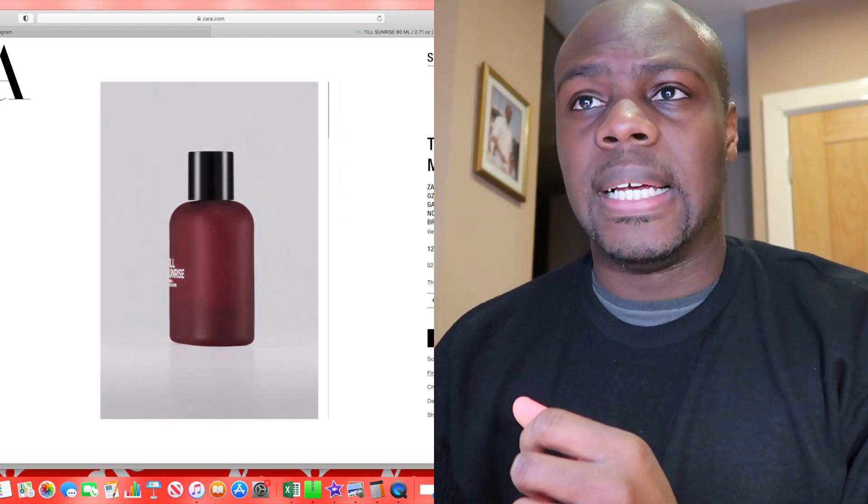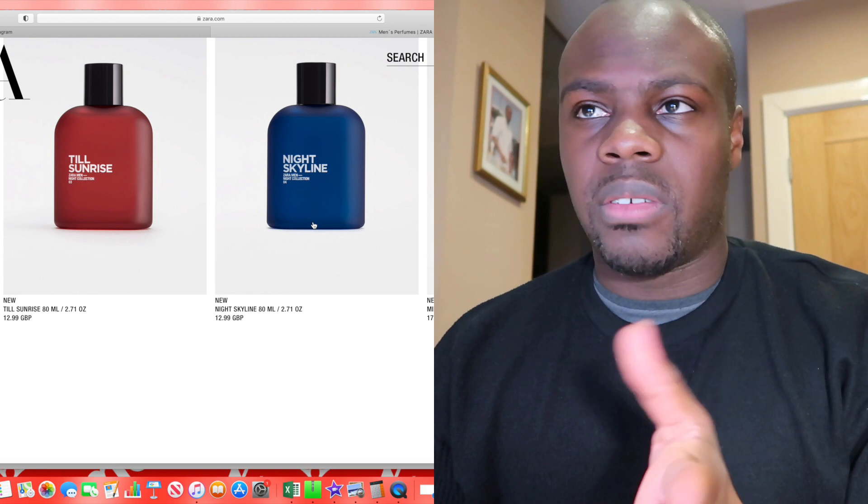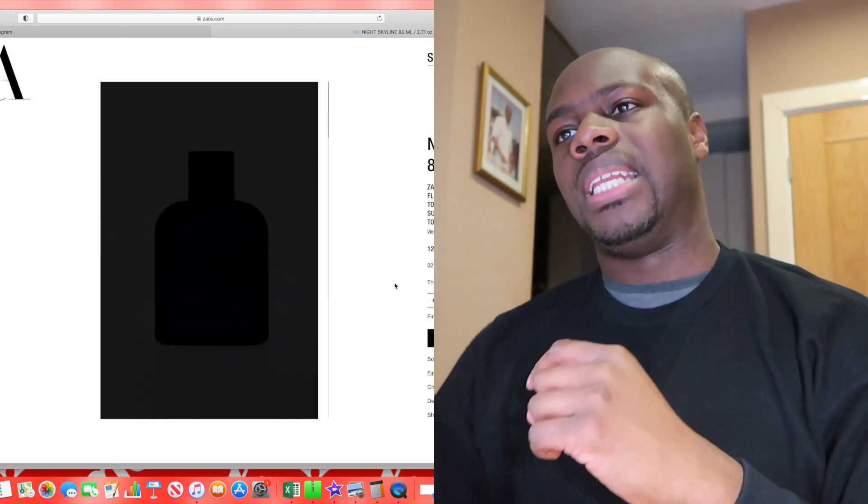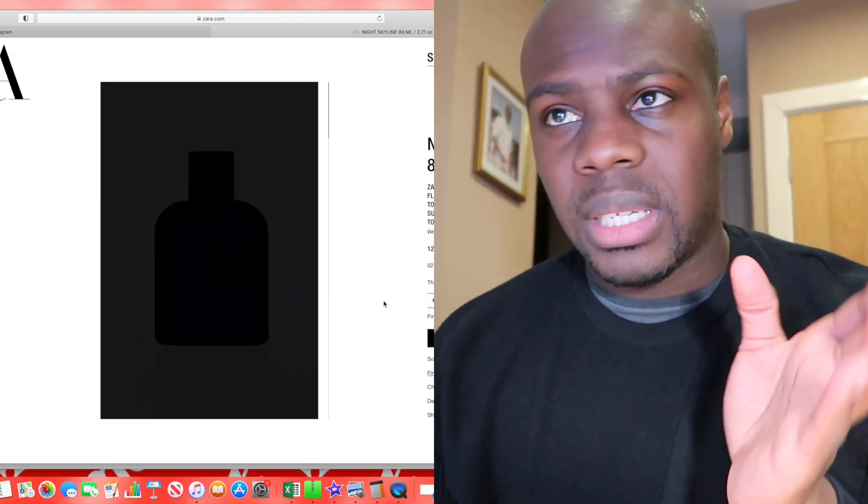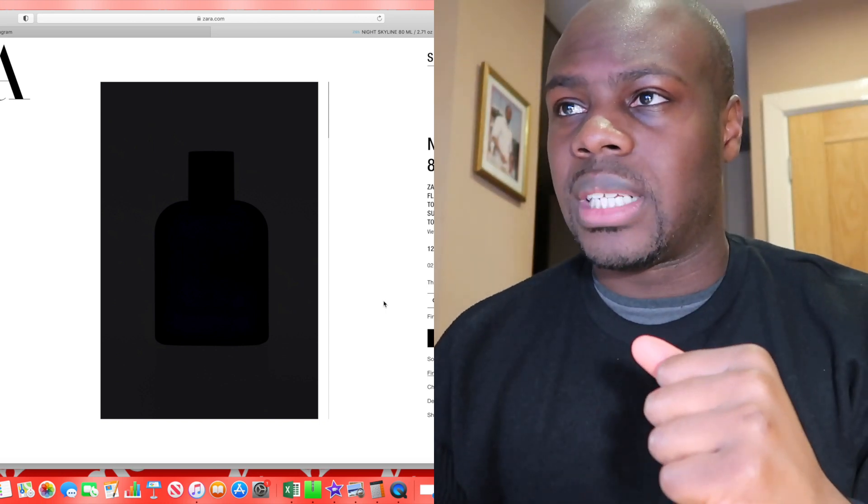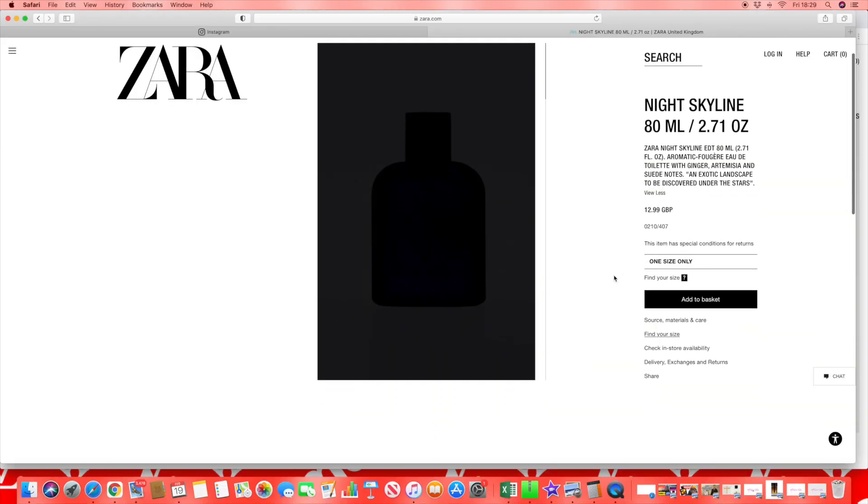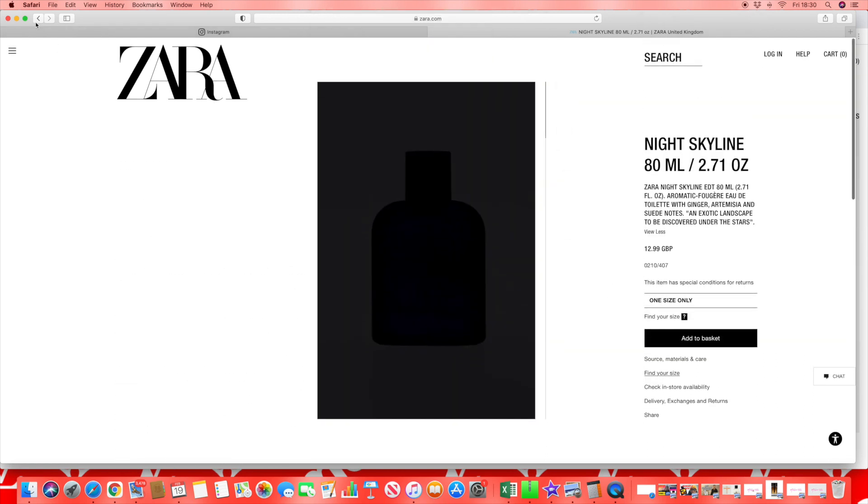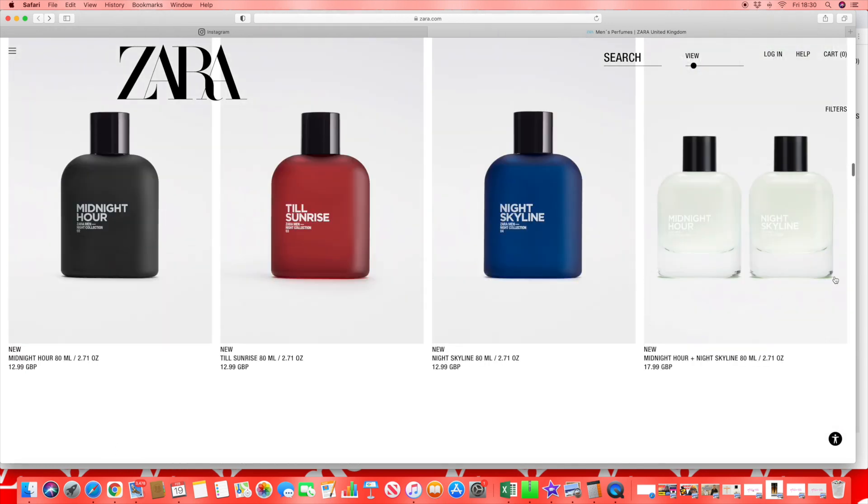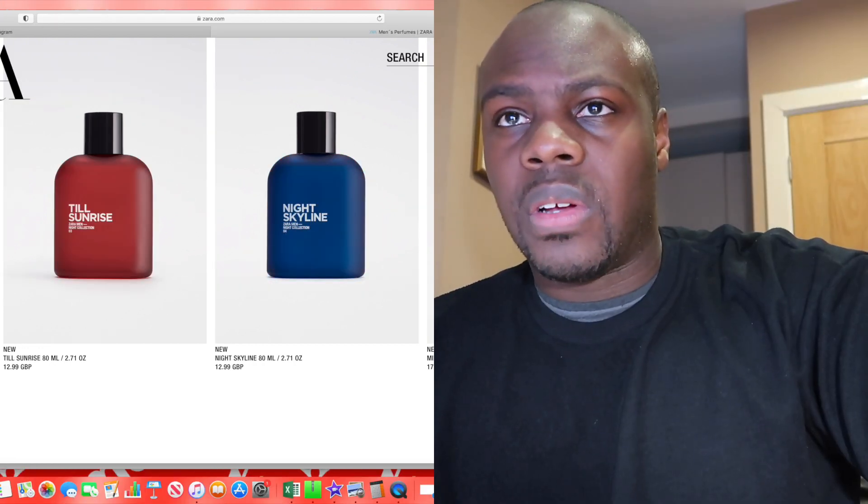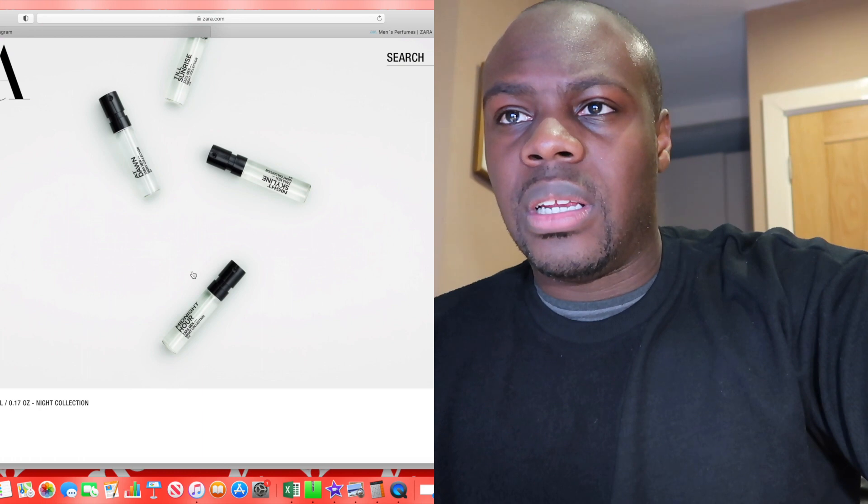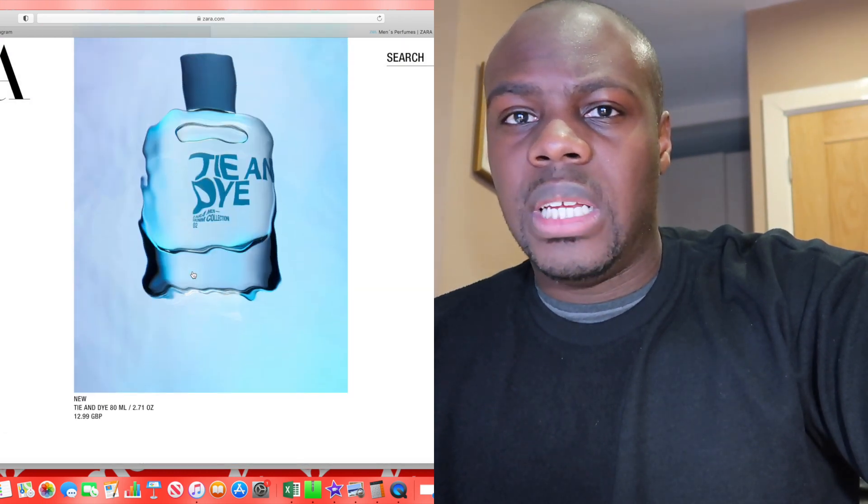Sometimes with these fragrances maybe the colors also give it away, but you just got to be realistic. I think the problem is the longevity and the projection of a lot of these fragrances. This one is Night Skyline with ginger, Artemisia, and suede note. Suede note in the base, an exotic landscape to be discovered under the stars. No idea where that's going. Then you've got your double pack there for £18. Appears that the juice is actually clear for these two, so the colors don't necessarily represent the actual juice itself.